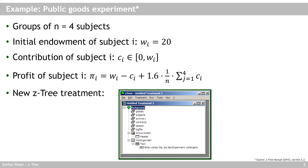For that, we open a new zTree treatment. When you open zTree — so actually the zTree.exe executable file — this is the window that you see essentially. You see a new untitled treatment, you see that we have a background here. We have some entries here that are tables, I'll come back to that. We have an active screen with something in it and a waiting screen with something in it.